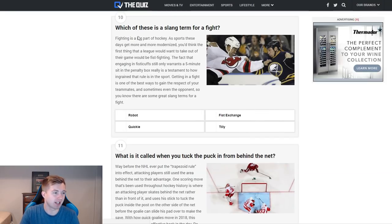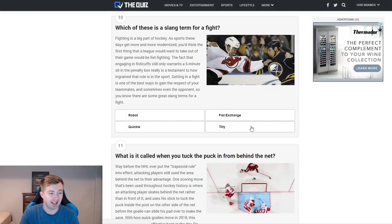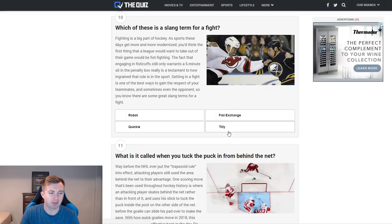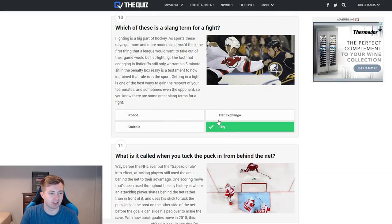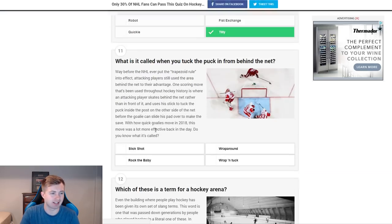Here we go — which is the slang term for a fight? Robot, quickie, fist exchange, and tilly. Quickie's kind of funny. I believe it's tilly, although I barely ever hear this used. Okay, it is tilly.